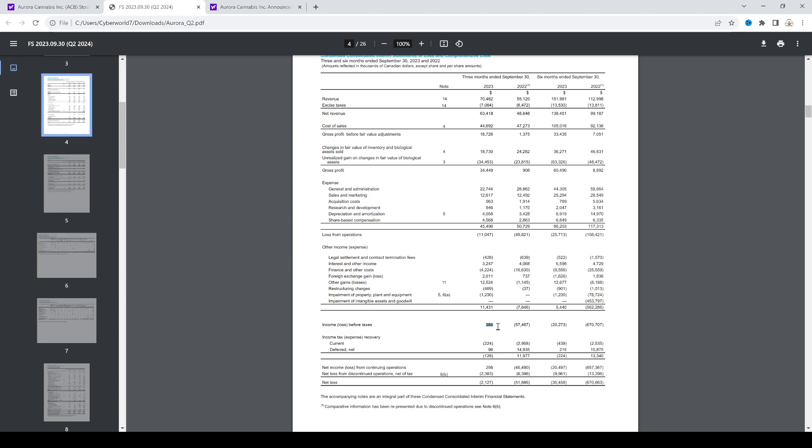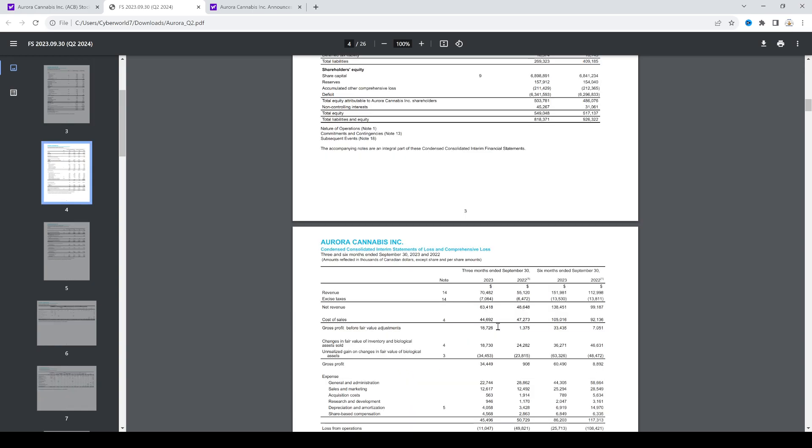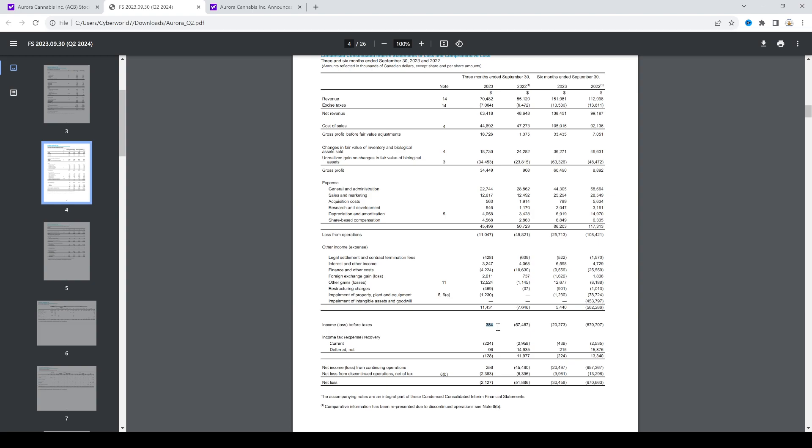They have decent cash on their balance sheet, and hopefully they go cash flow positive in 2024 and be consistently cash flow positive.